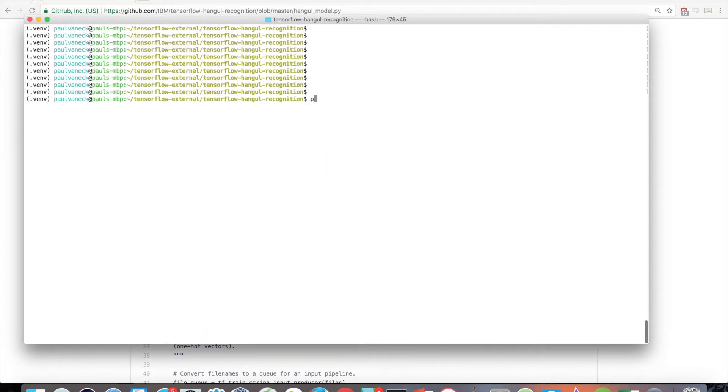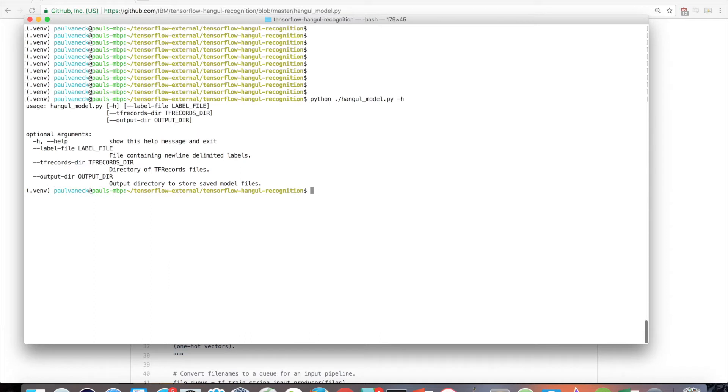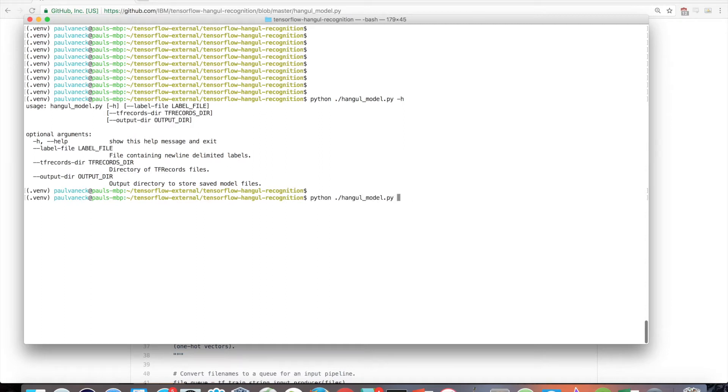Now let's run the model training script with python hangul-model.py. It will default to the 2350 character label file along with the tfrecords output directory to read in the tfrecords files. You can add -h to see what arguments you can pass into the model in case you want to do some customization.